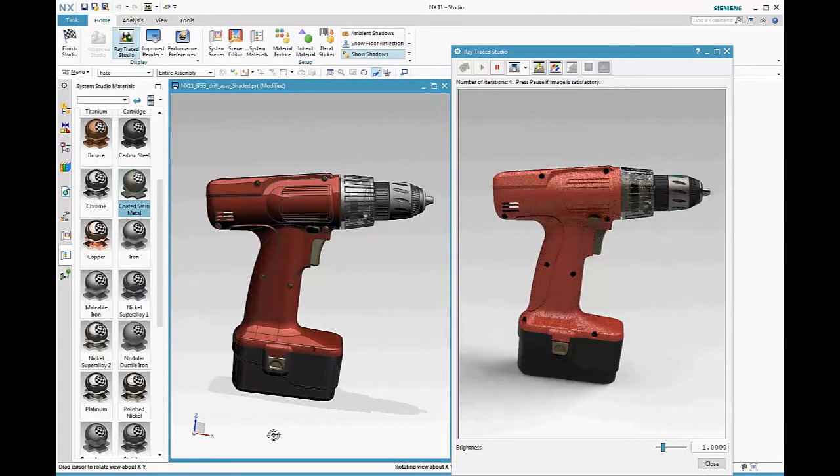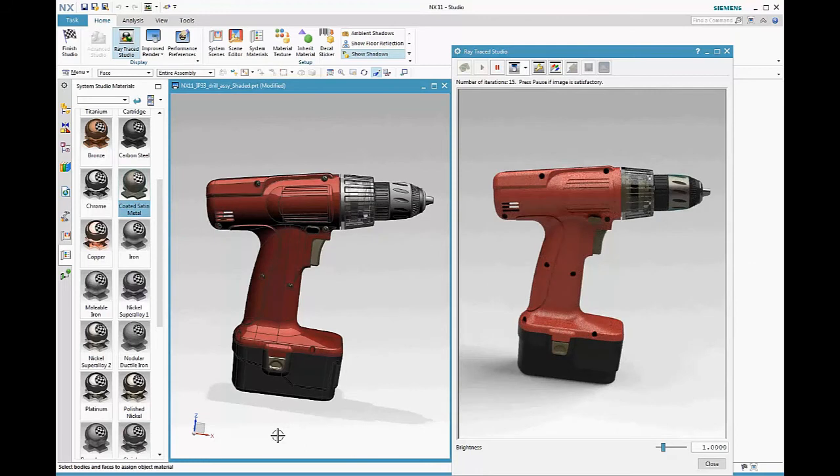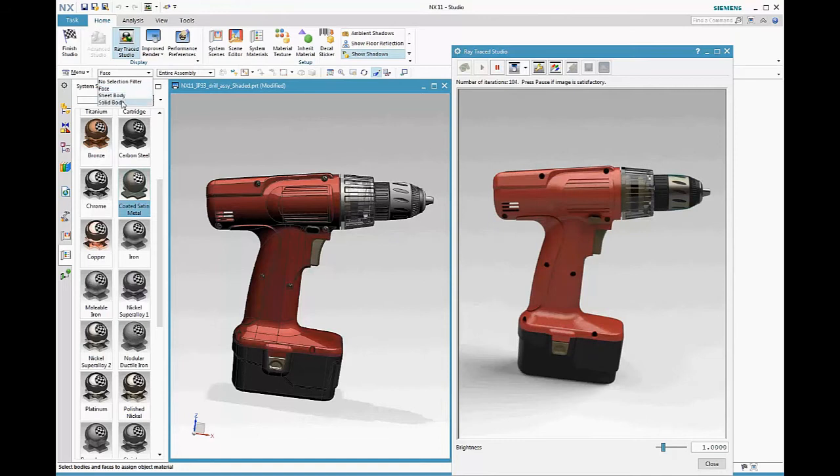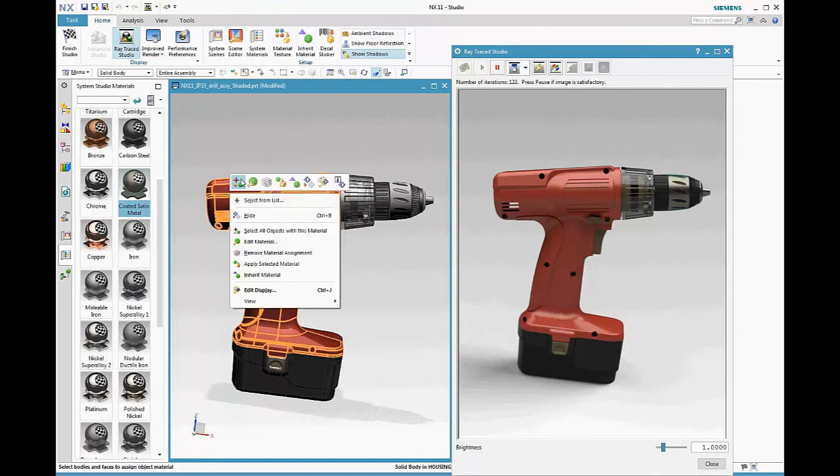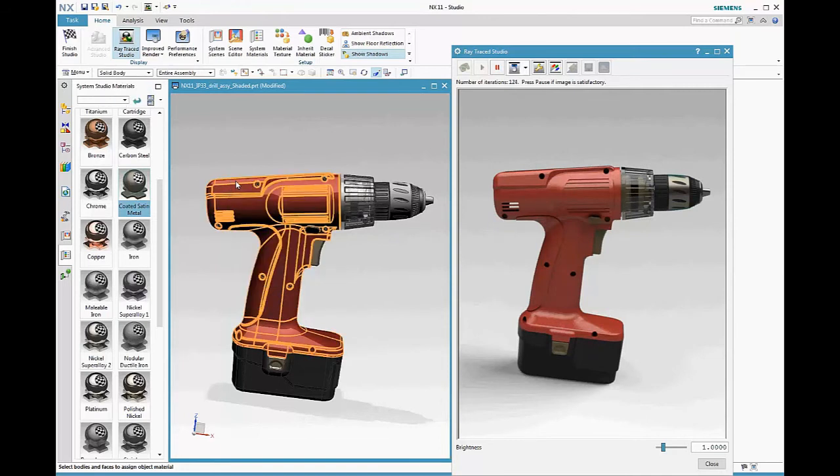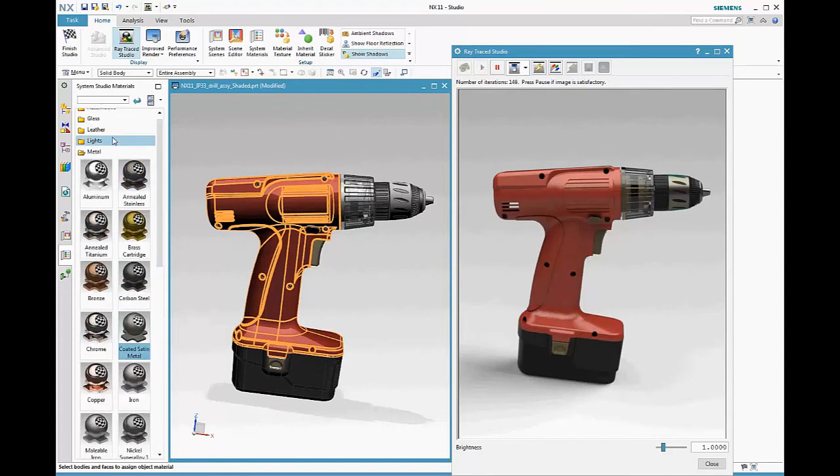One advantage of using the studio task is that it provides you with operations specific to rendering setup. One example of this is select all objects with this material available on the object pop-up.